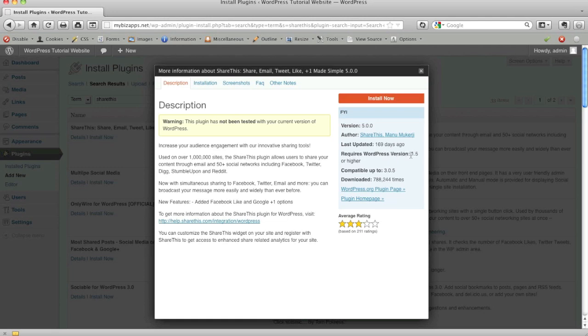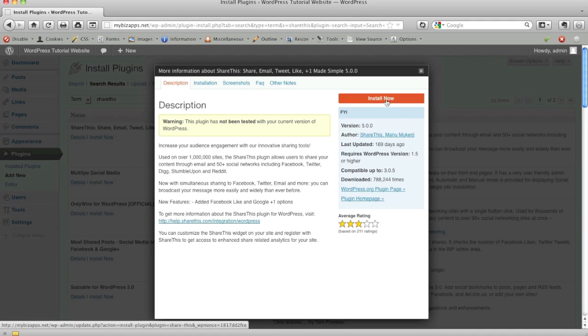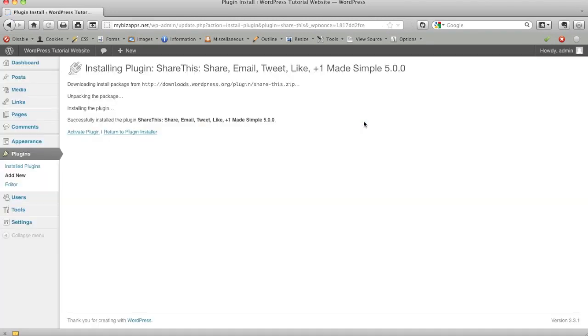So as long as you have version 1.5 of WordPress or higher, this plugin will work fine for you, which you should have that. We're now on version at the time of this video, 3.3. So you really should have something even version two or higher. So as long as you have the correct version, we're going to click on the install now button.